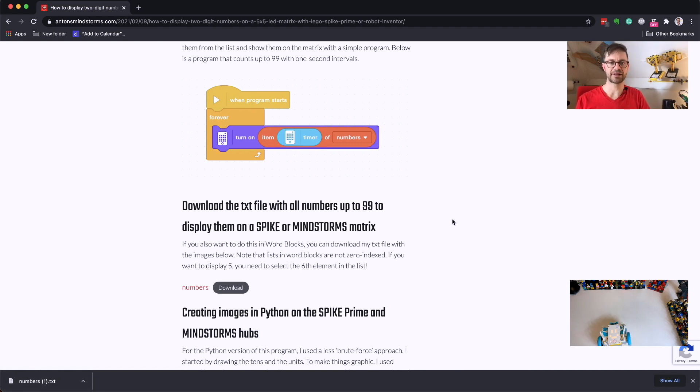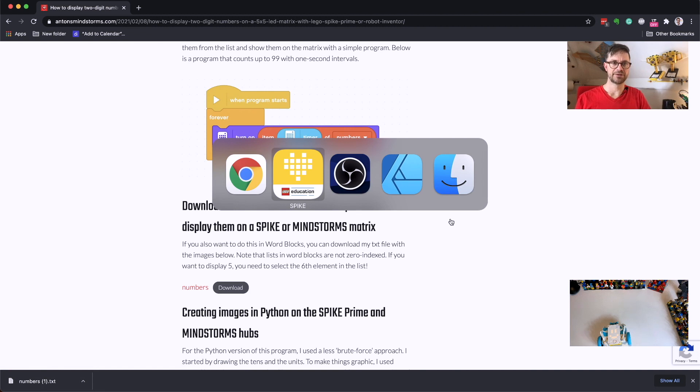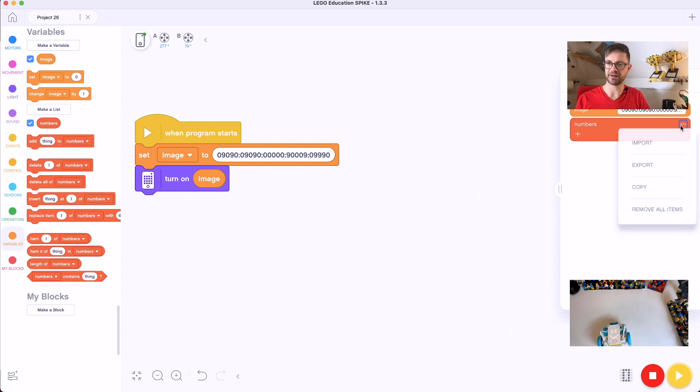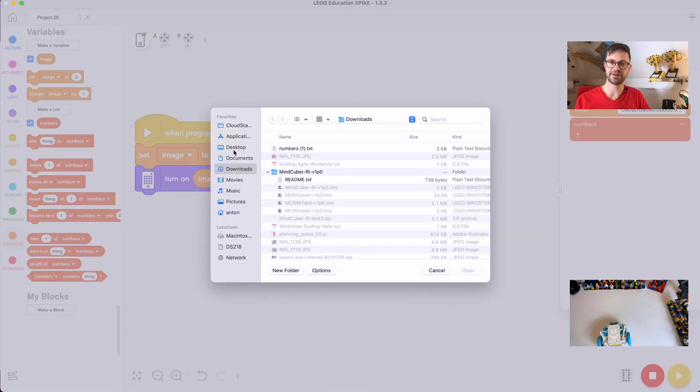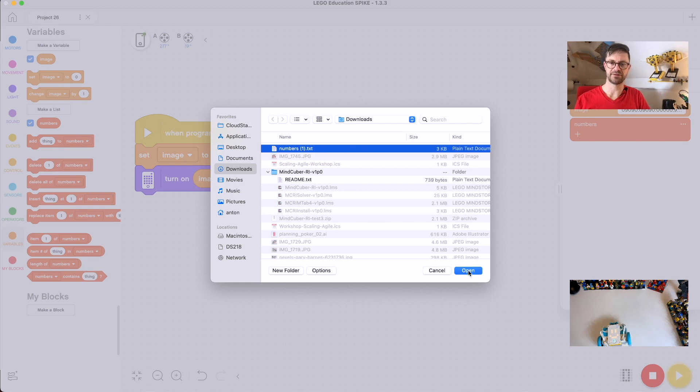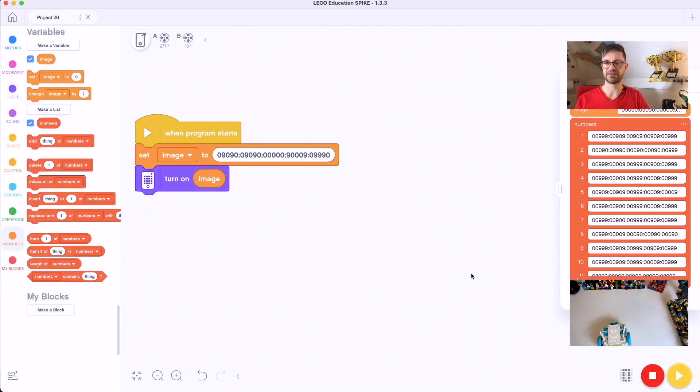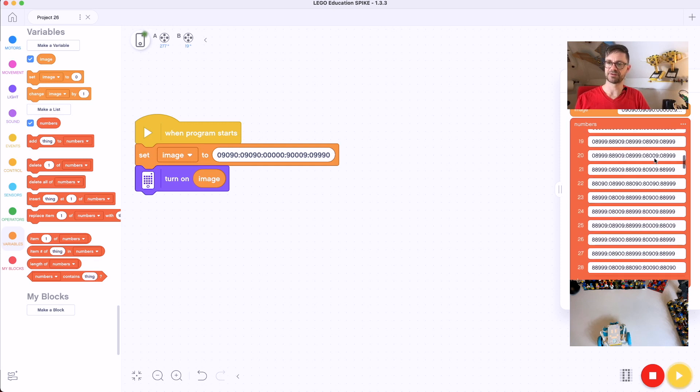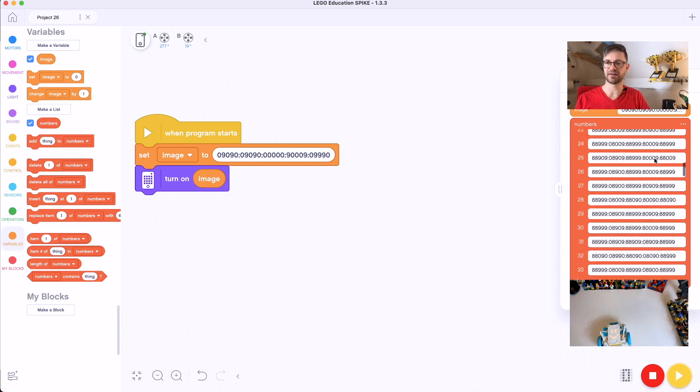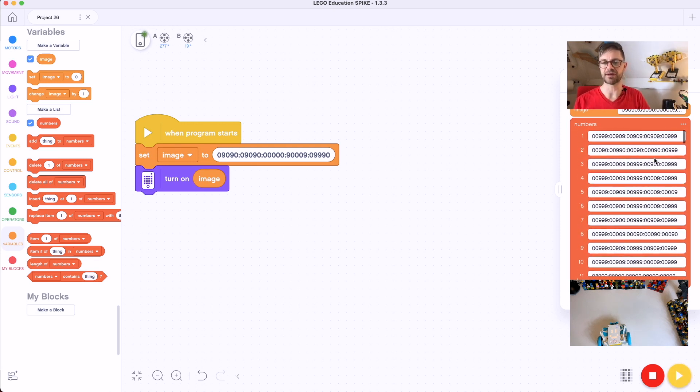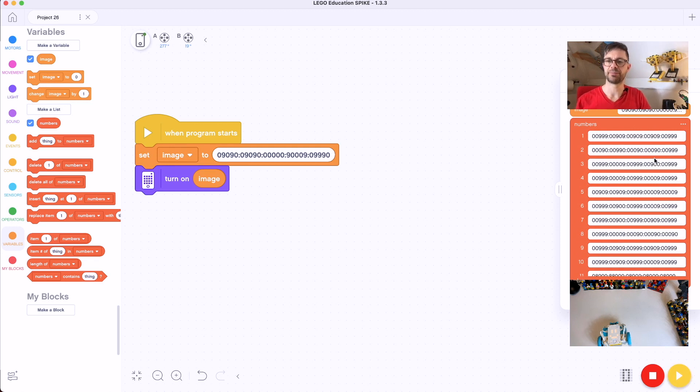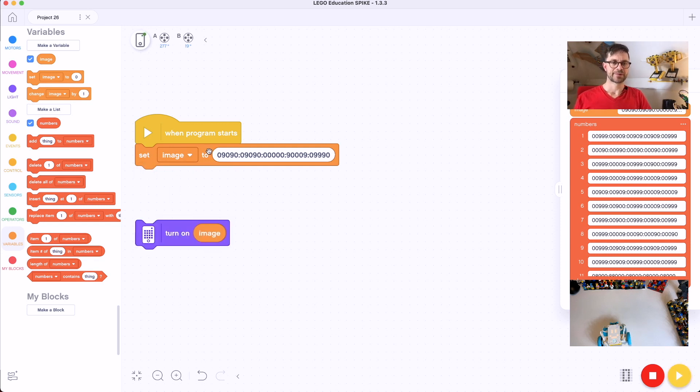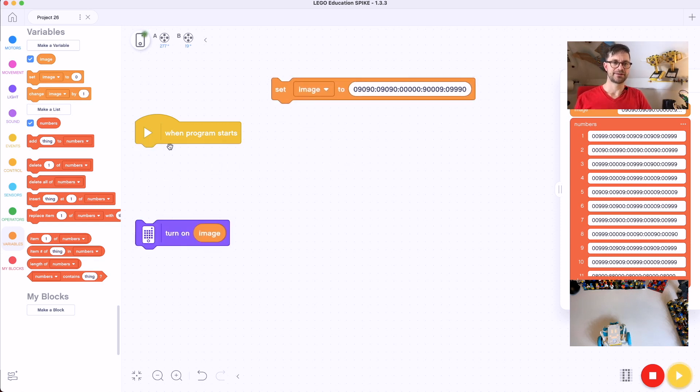On Mac I can switch over here and I can import this, and it will appear in my downloads. So here it is, numbers.txt. And this instantly imports all numbers between 0 and 99 as images. So I generated them before in Python and now they're available to you for use in your programs.